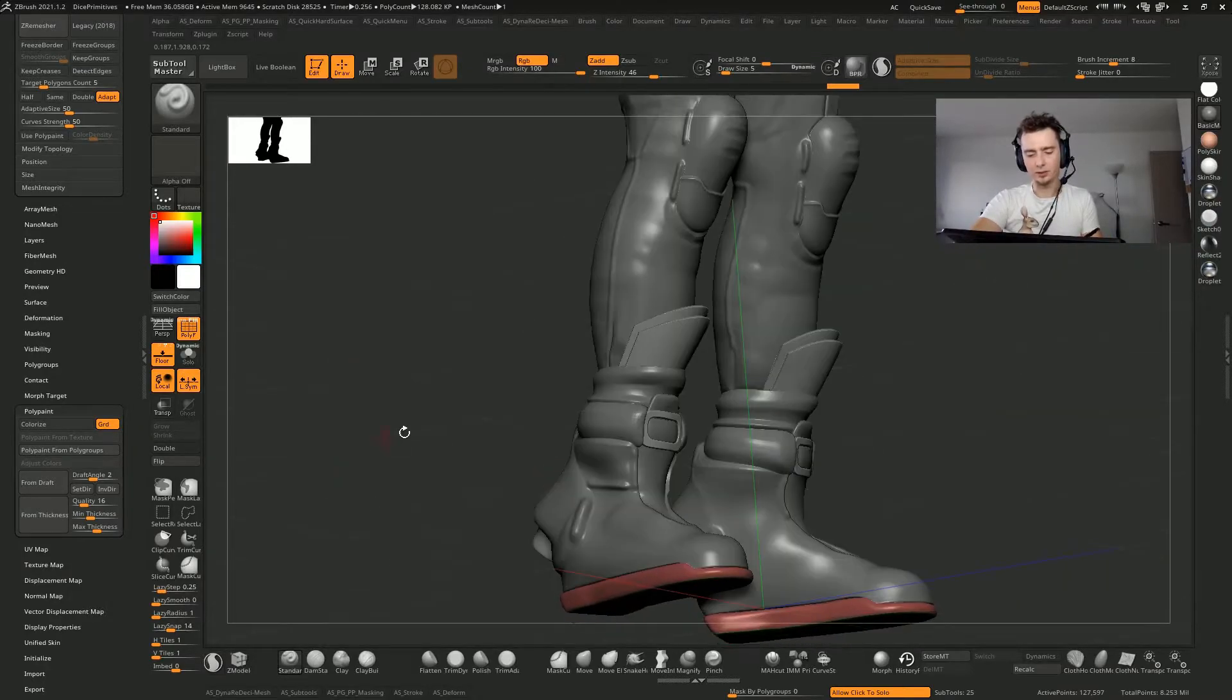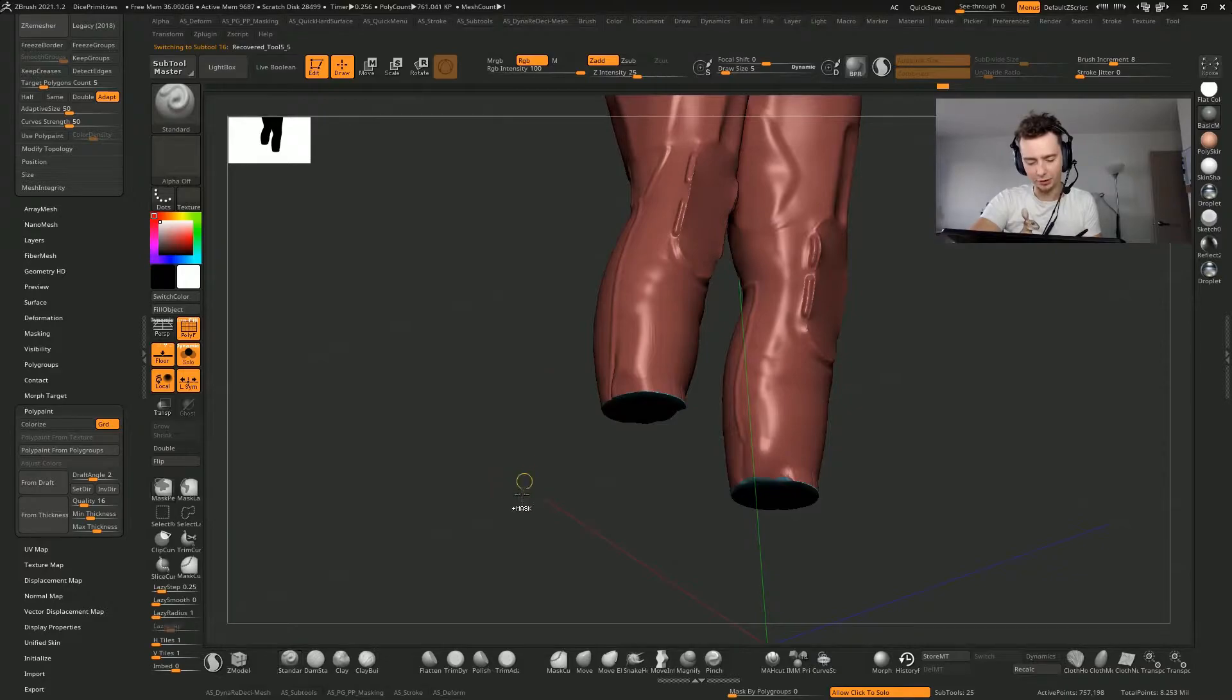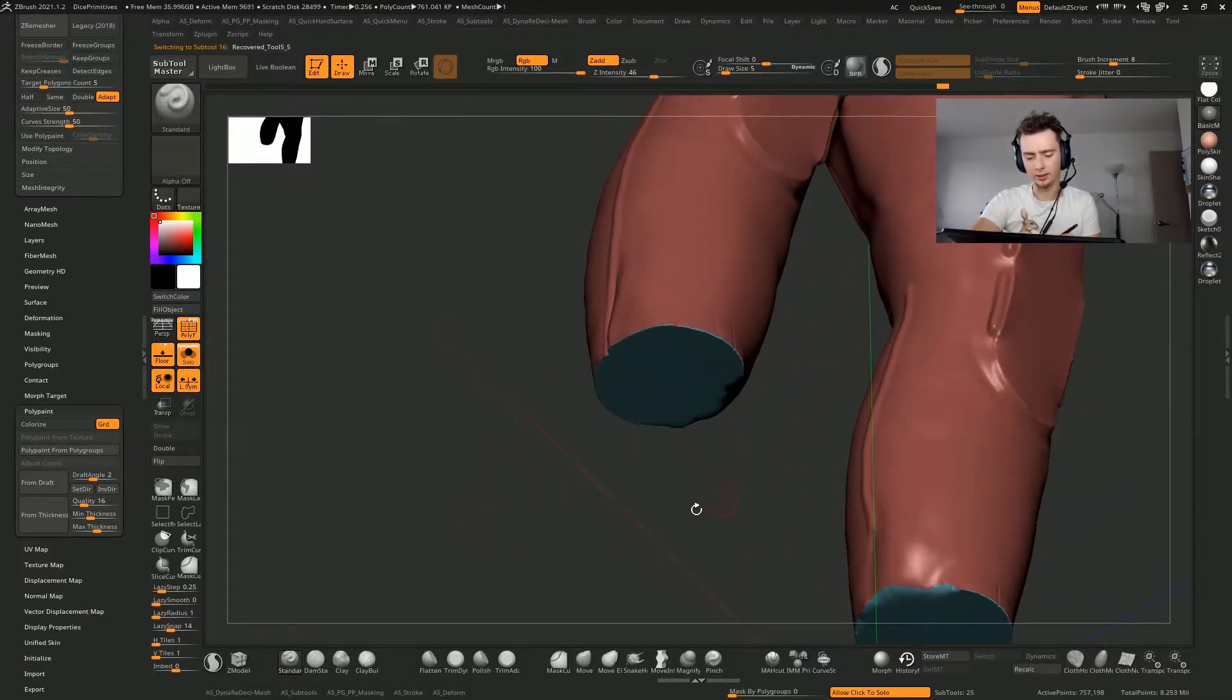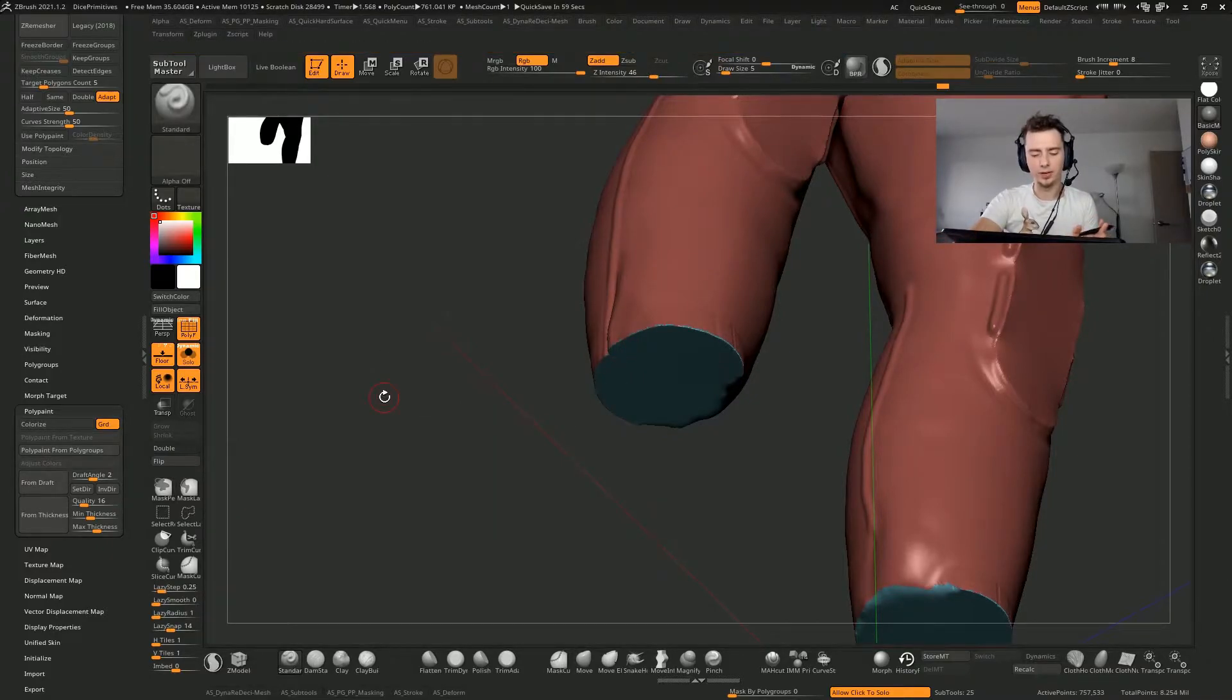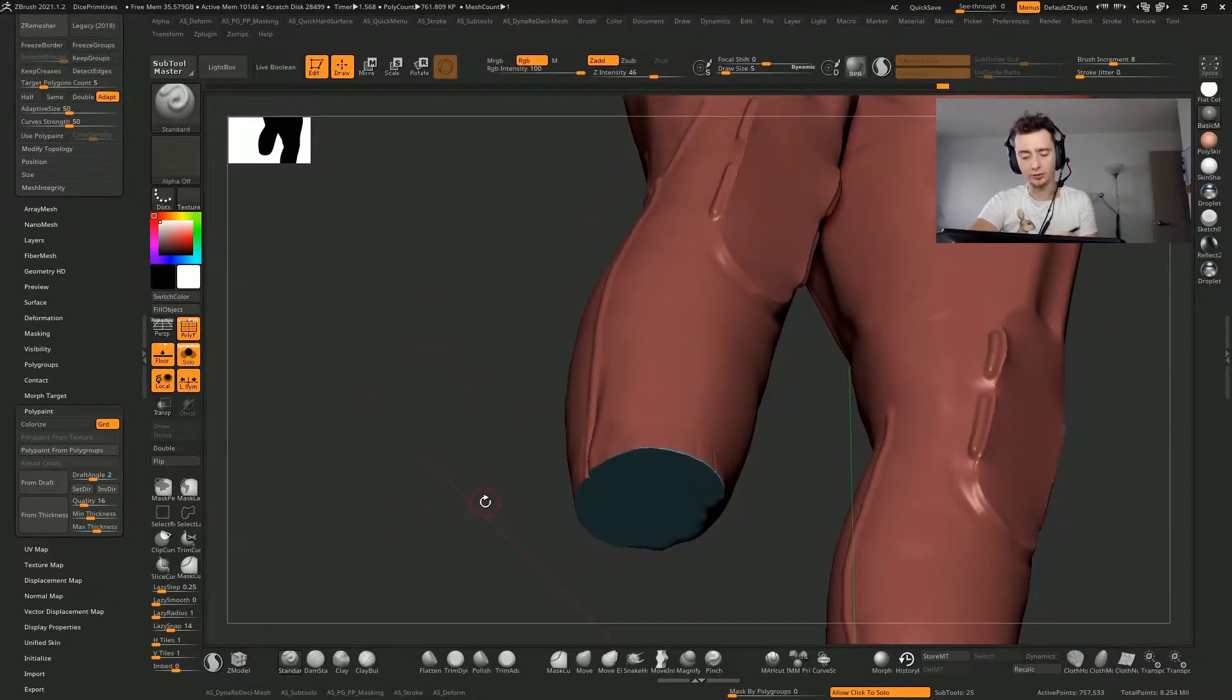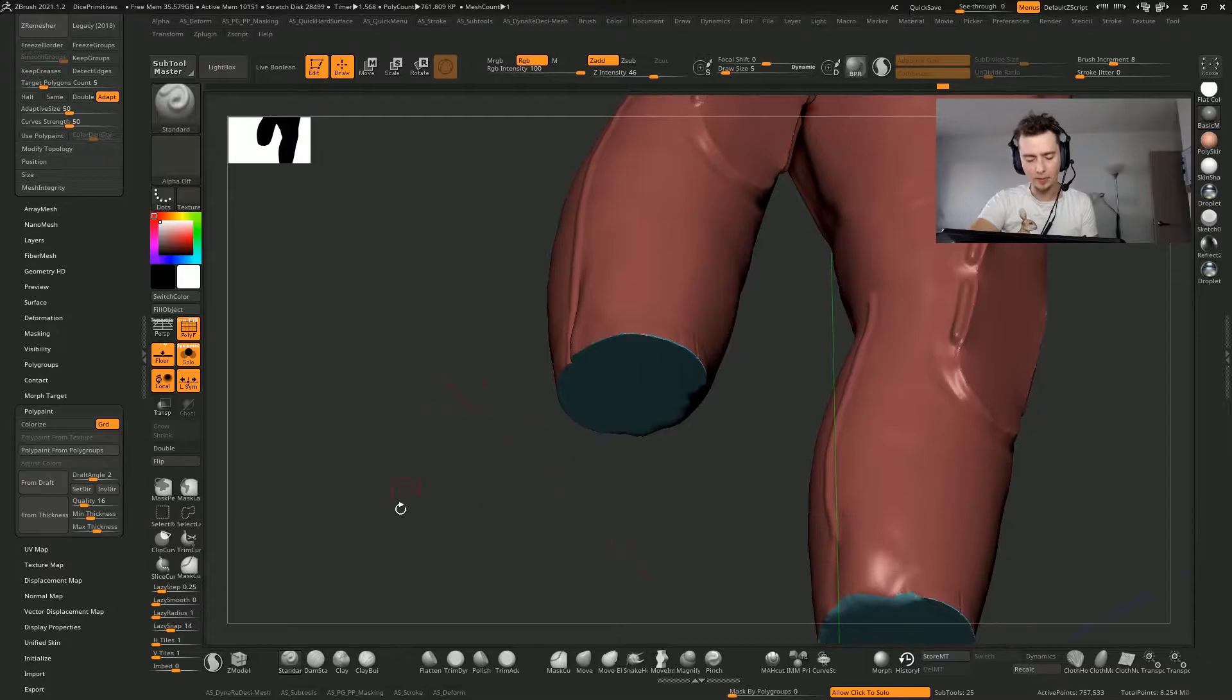So oftentimes when sculpting, I use a lot of dynameshing. Most of the time when you dynamesh, the polygroups get preserved. But every once in a while you re-dynamesh and polygroups are gone. It's a tragedy because polygroups are super useful in ZBrush workflow.